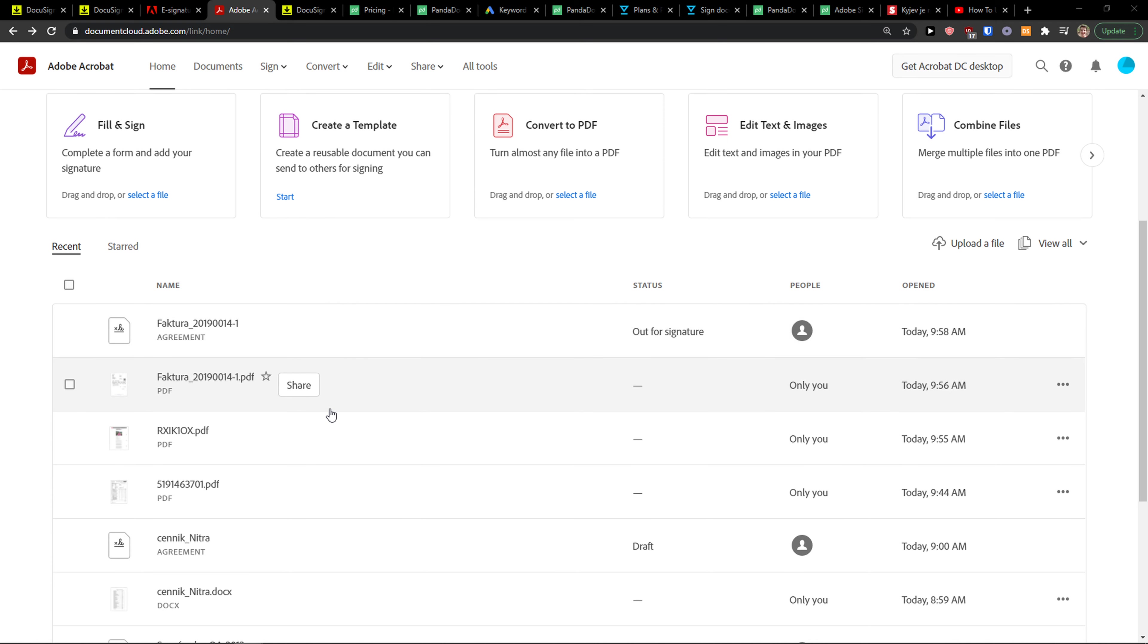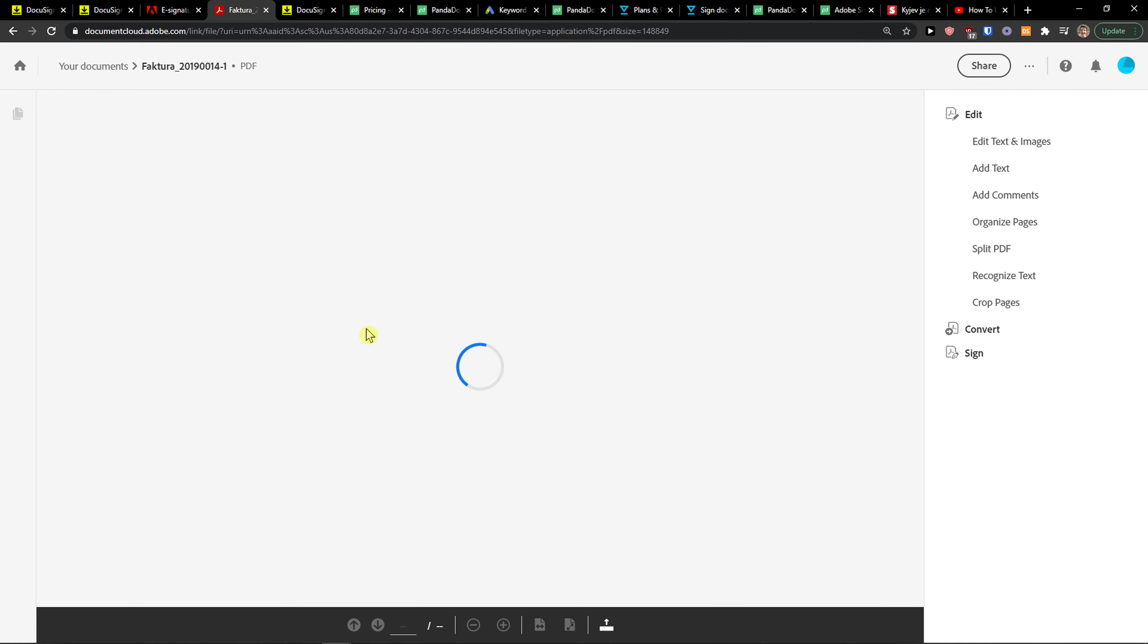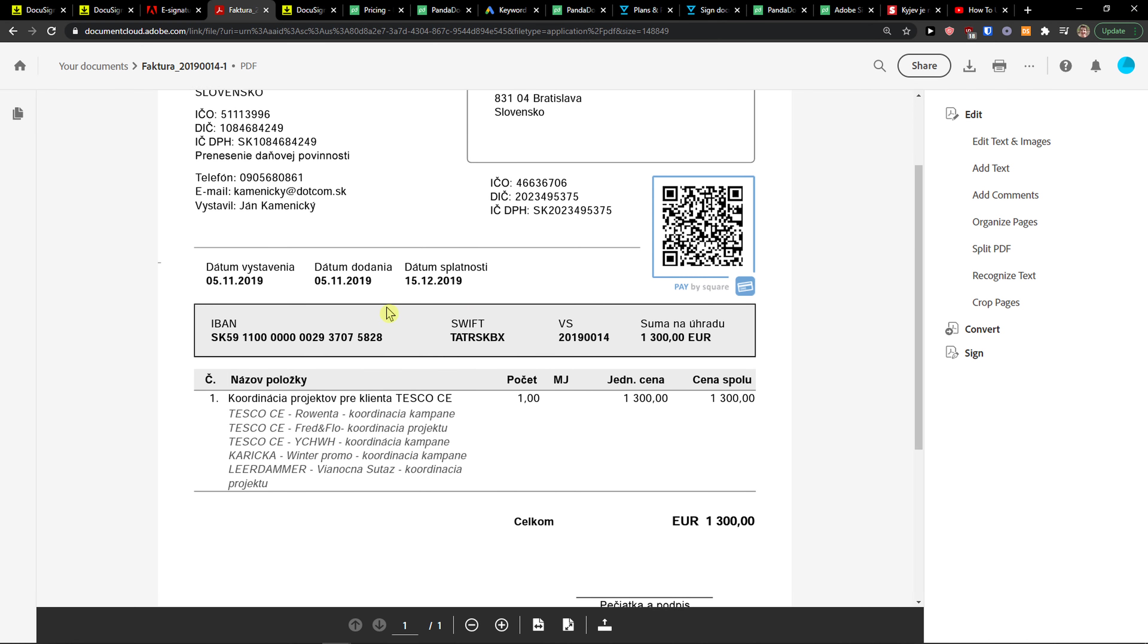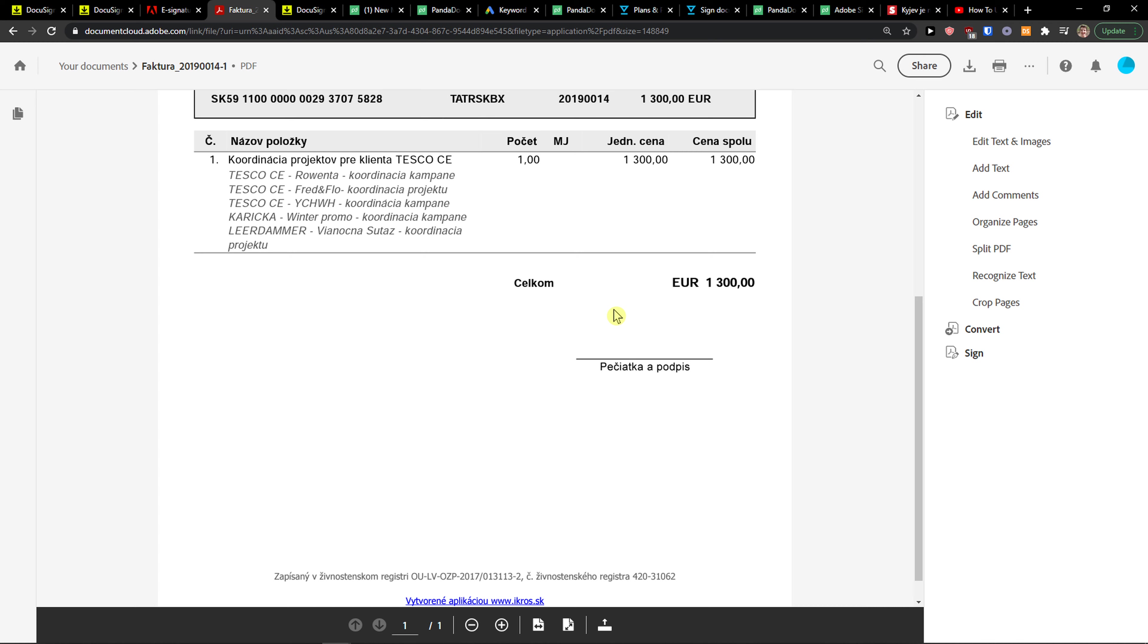The first thing you want to do is be in Adobe Sign, and let's say I'm going to click on an invoice I have here. Go to the right side and you're going to see sign and add a signature.